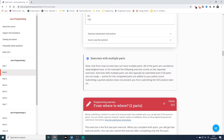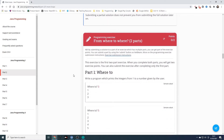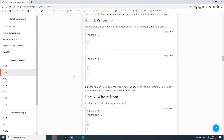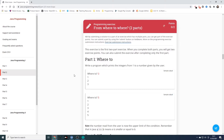Note that from now on, exercises can have multiple parts and all parts are counted as separate exercises. For example, a two-part exercise counts as two separate exercises. Exercises with multiple parts can typically be submitted even if all parts are not ready, and points for completed parts are added to your count. This exercise is the first two-part exercise — when you complete both parts you'll get two points. Write a program which prints integers from one to a number given by the user.